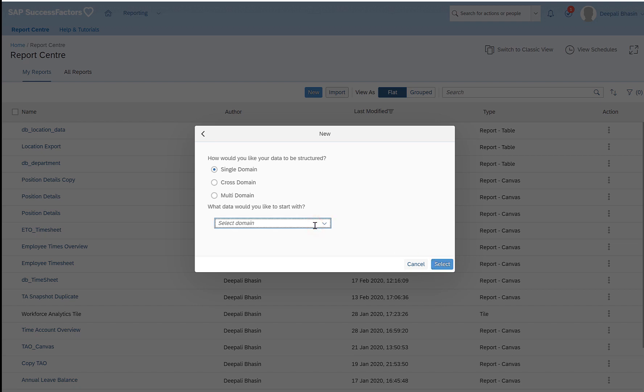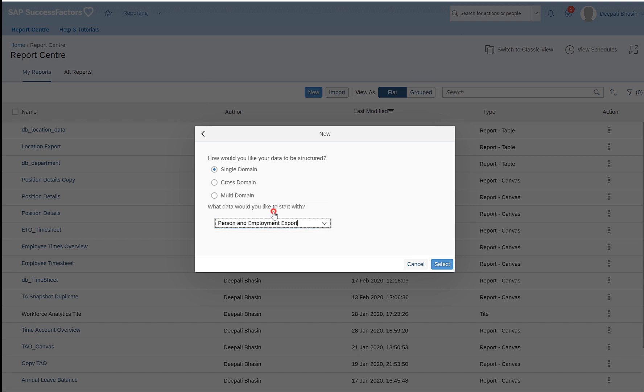Now in order to export the employee related details, there is a separate domain which is made specifically for only exporting the employee related data, which is called person and employment export.